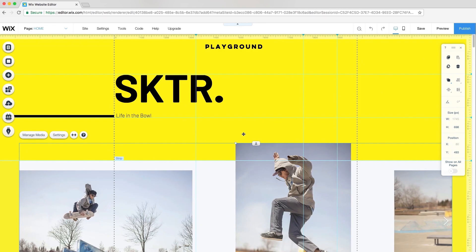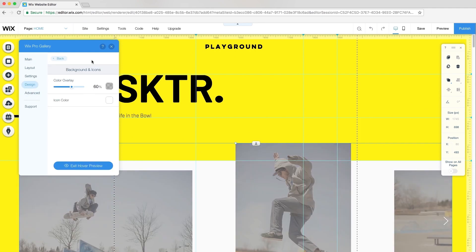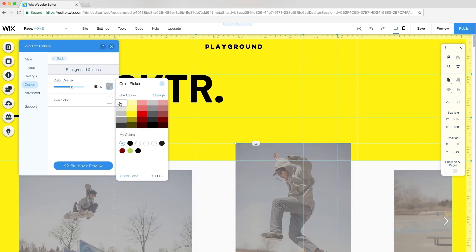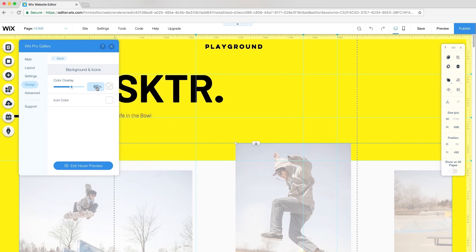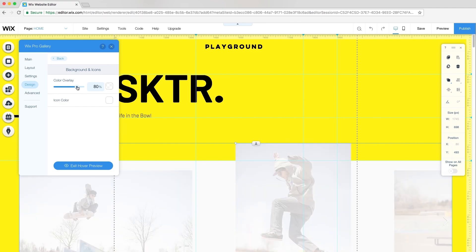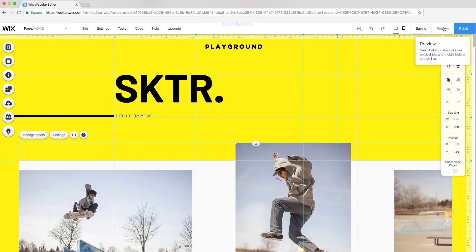To customize my on hover overlay for images, I'll return to my gallery settings and click Design. Go to Background and Icons, Color Overlay, and choose White, so it matches the strip background. I'll use the slider to set the opacity of my overlay to 80%. For icon color, I'll go with black.